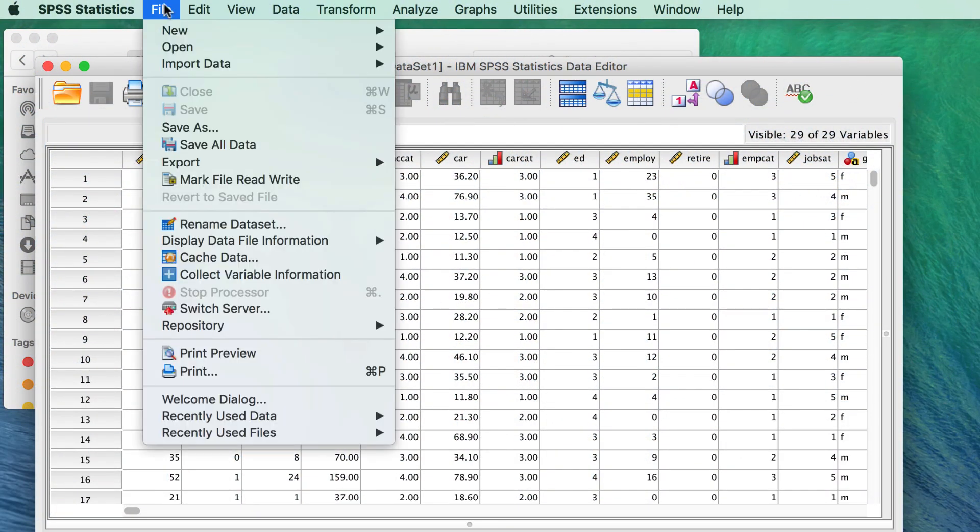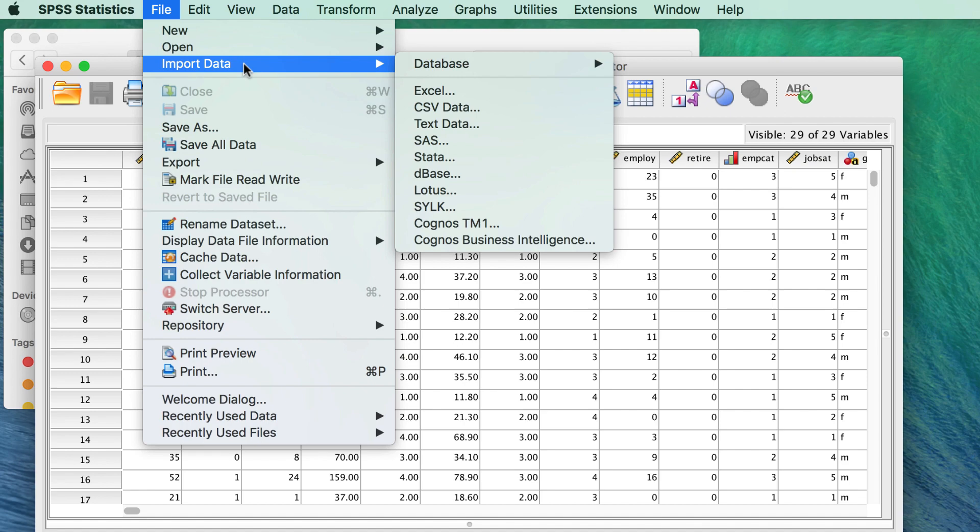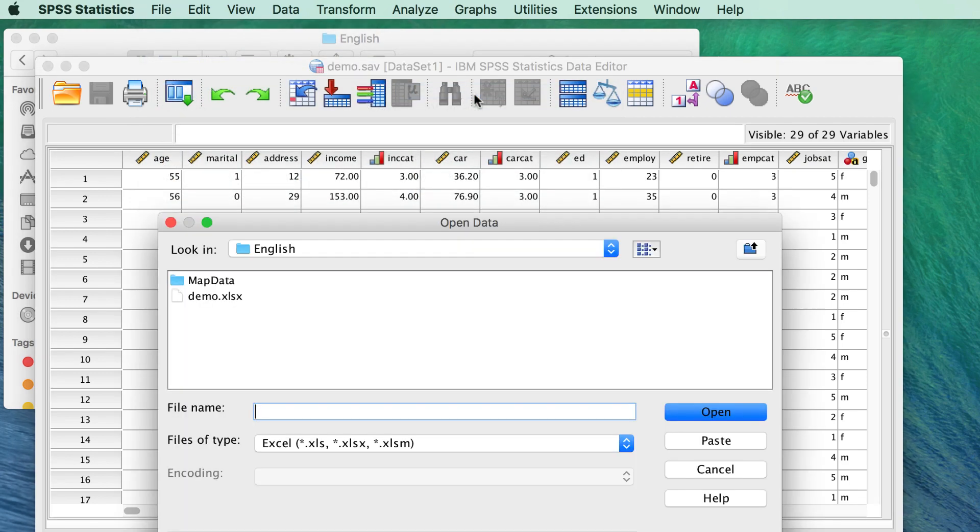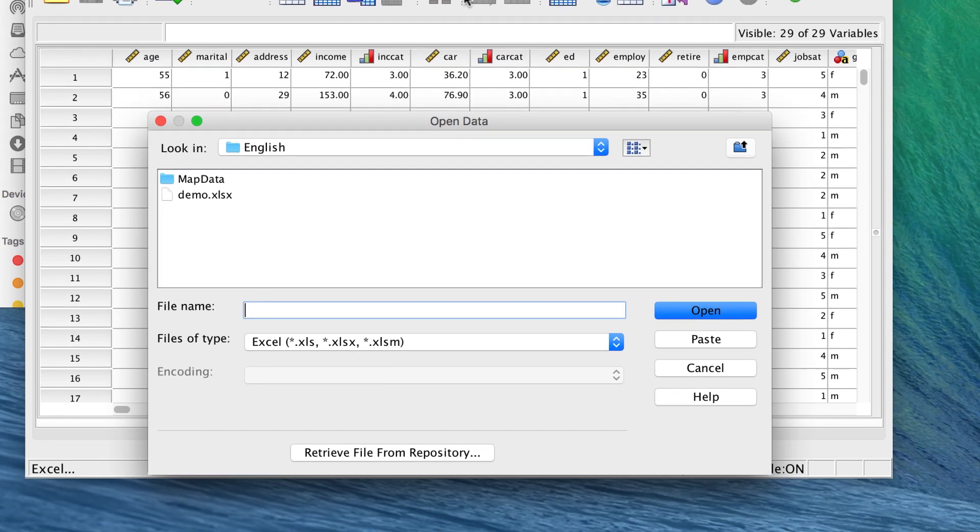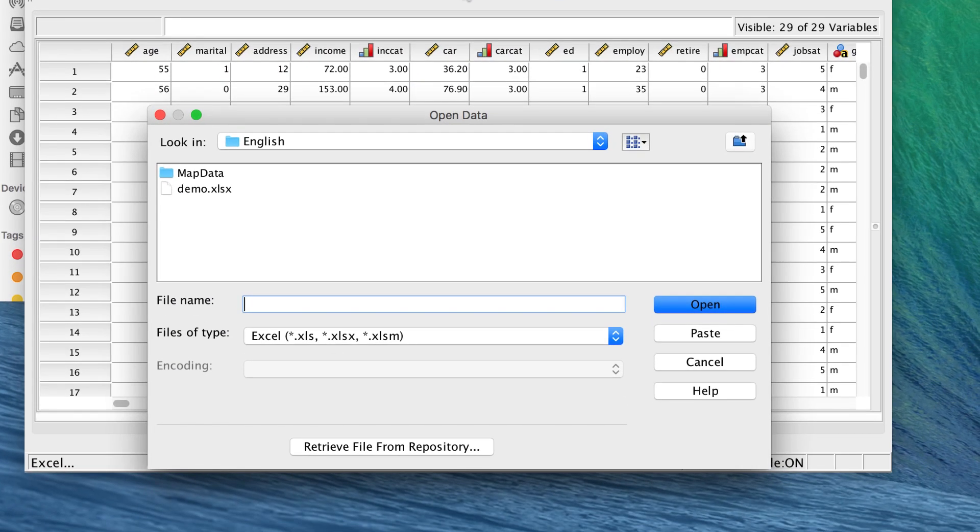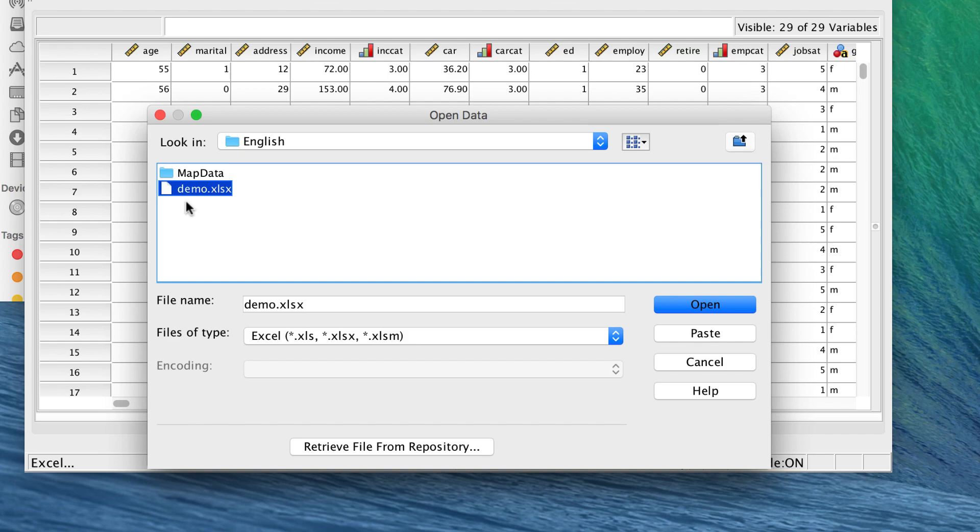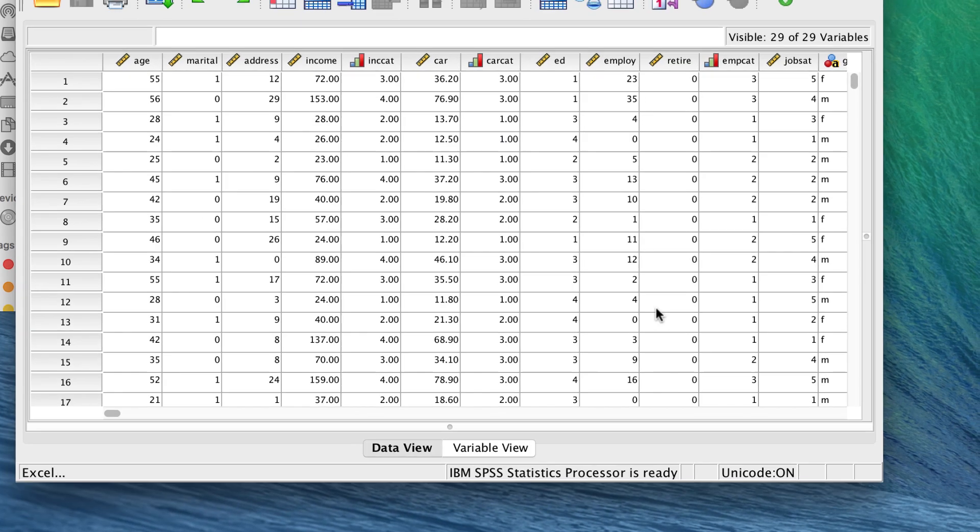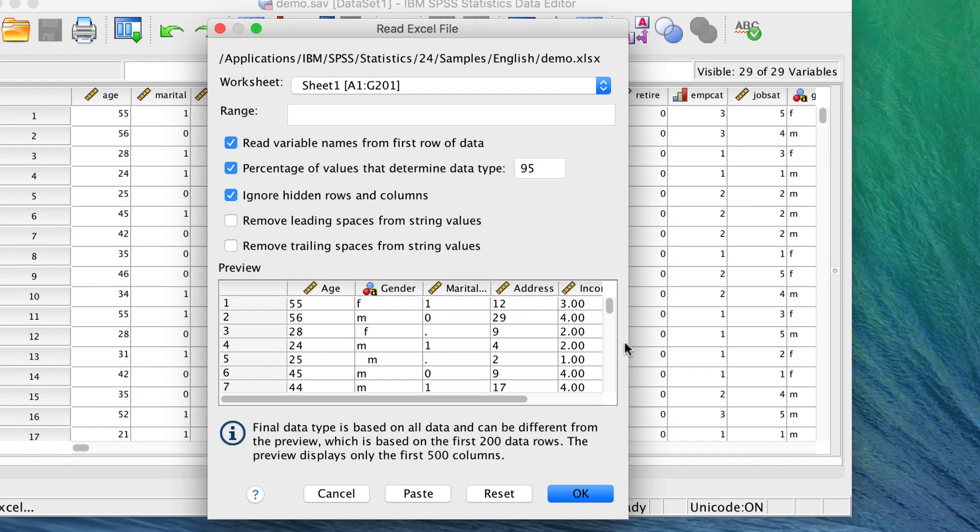Choose File, Import Data, Excel. We have been working in the Samples folder, so the window opens to there. Click on the Demo.xlsx and click Open. We get this dialog box called Read Excel File.